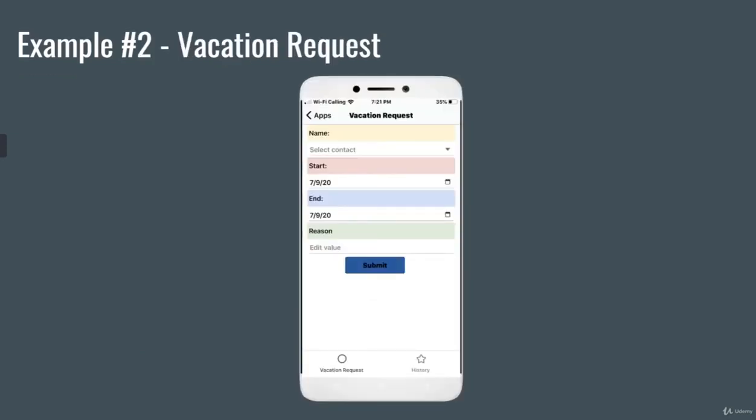The second example that we're going to look at today is a vacation request. Let's say you're a manager of a company again, and people email you asking for vacation or time off. Usually they'd email you or add it on a spreadsheet. But that can get lost, just like a simple to-do list.